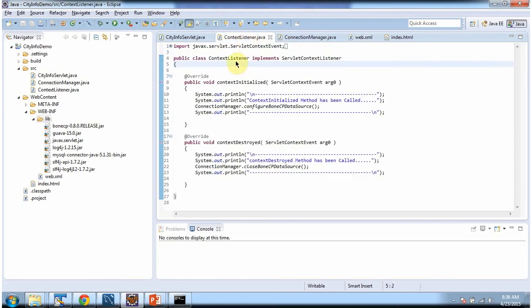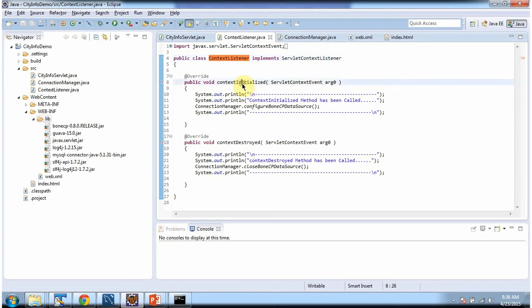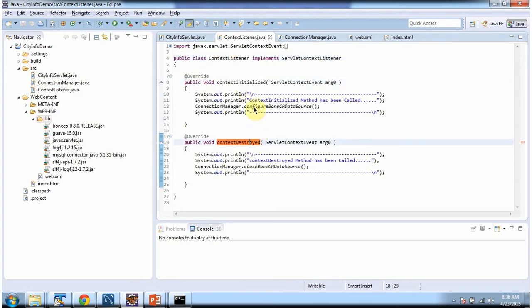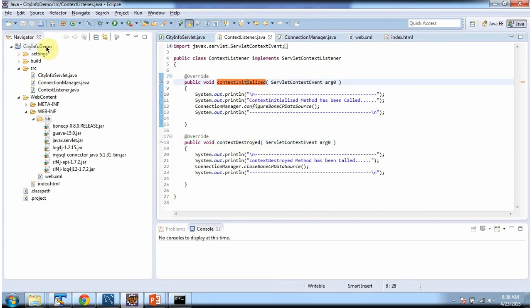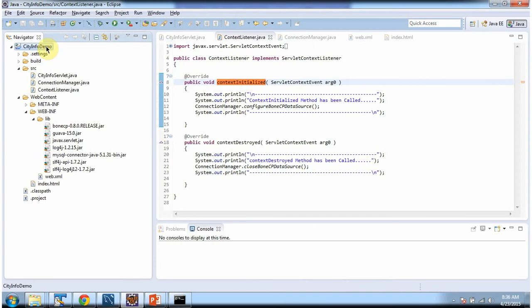This is the context listener class which implements ServletContextListener and provides an implementation of contextInitialized and contextDestroyed. This contextInitialized method will be called during server startup. I will now deploy this web application in Tomcat server.